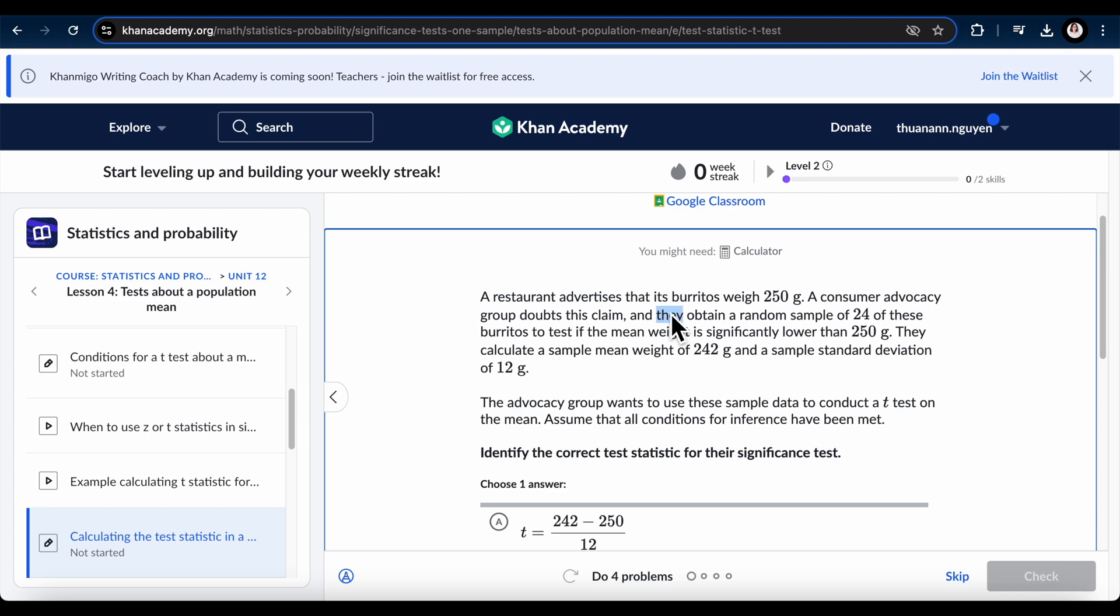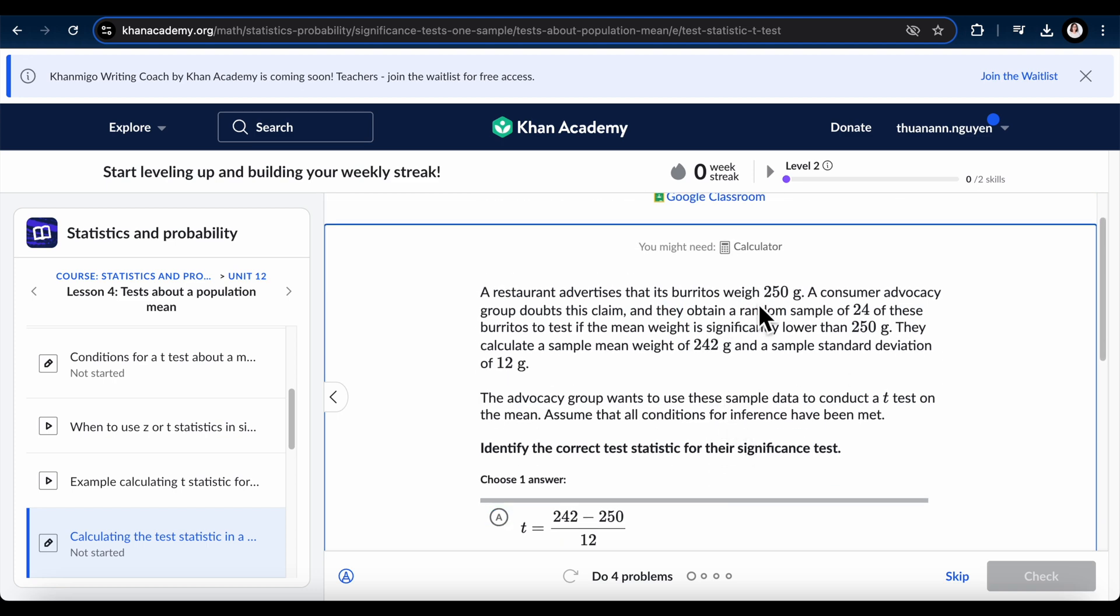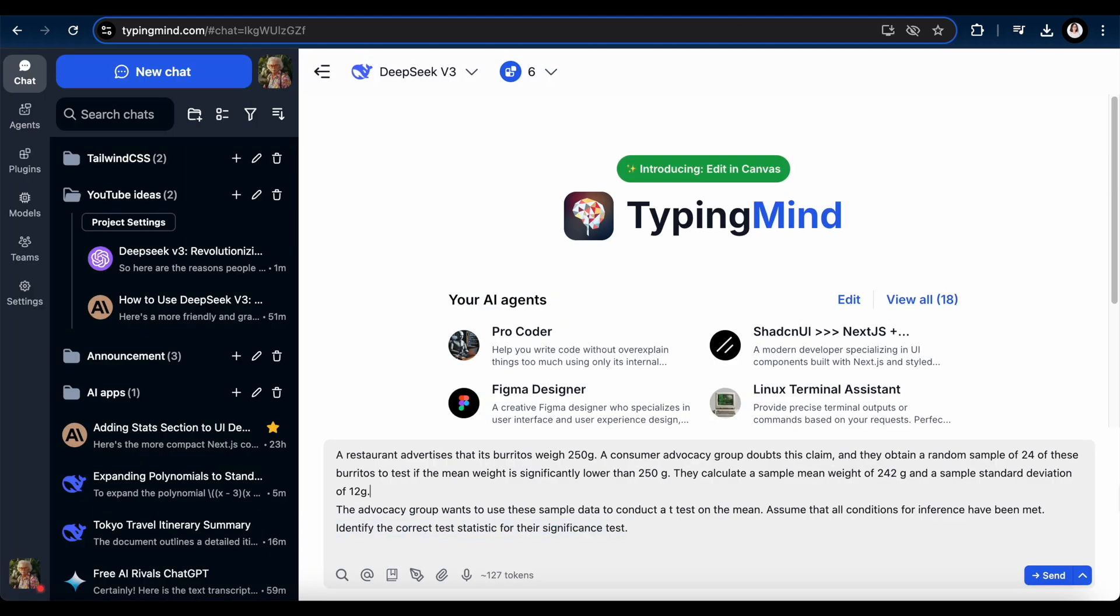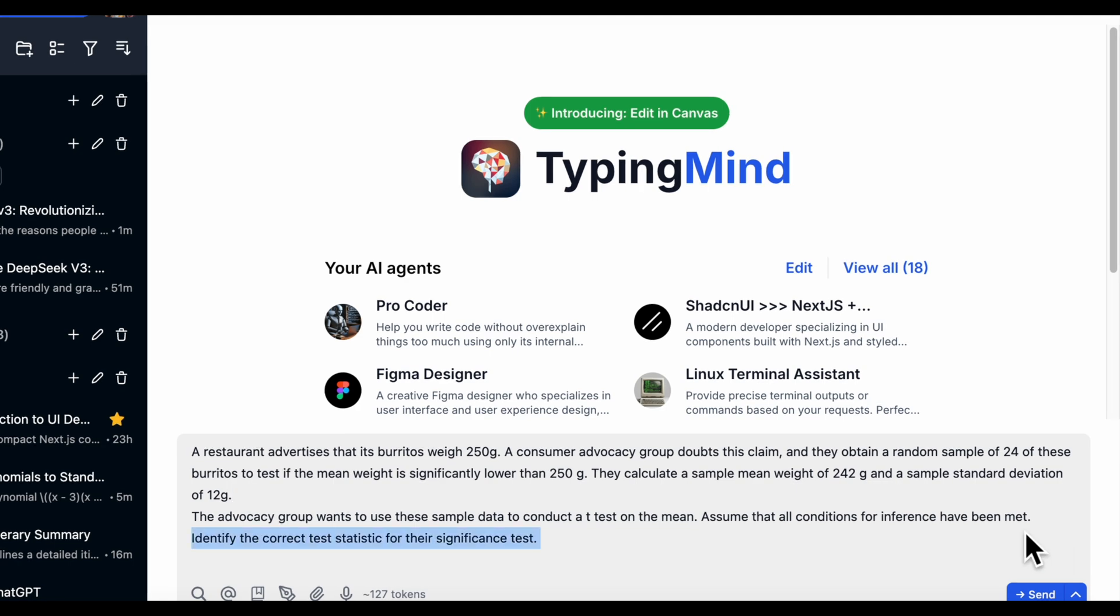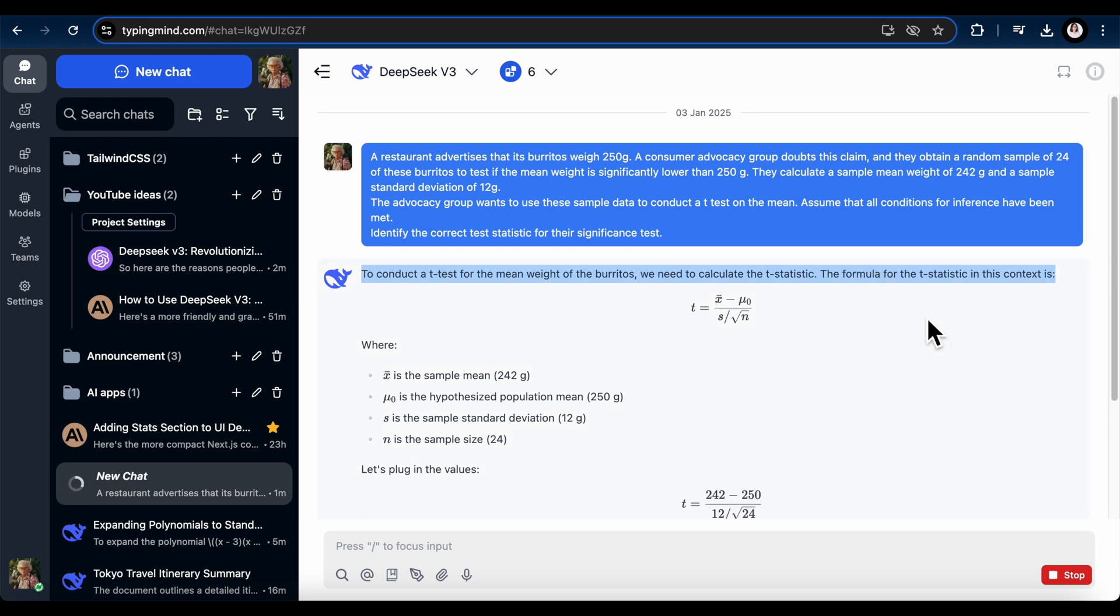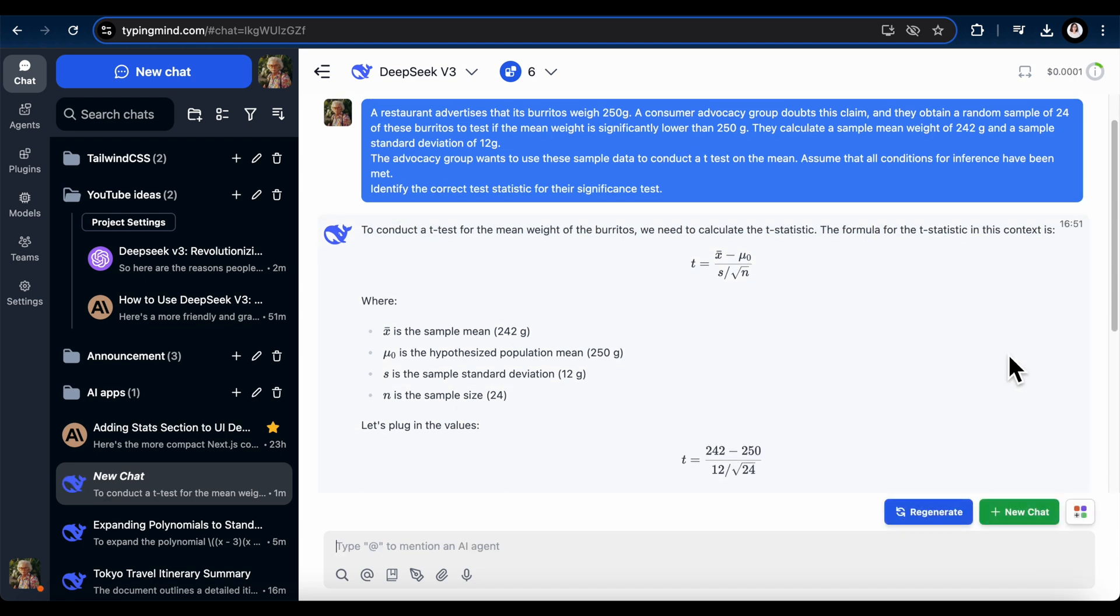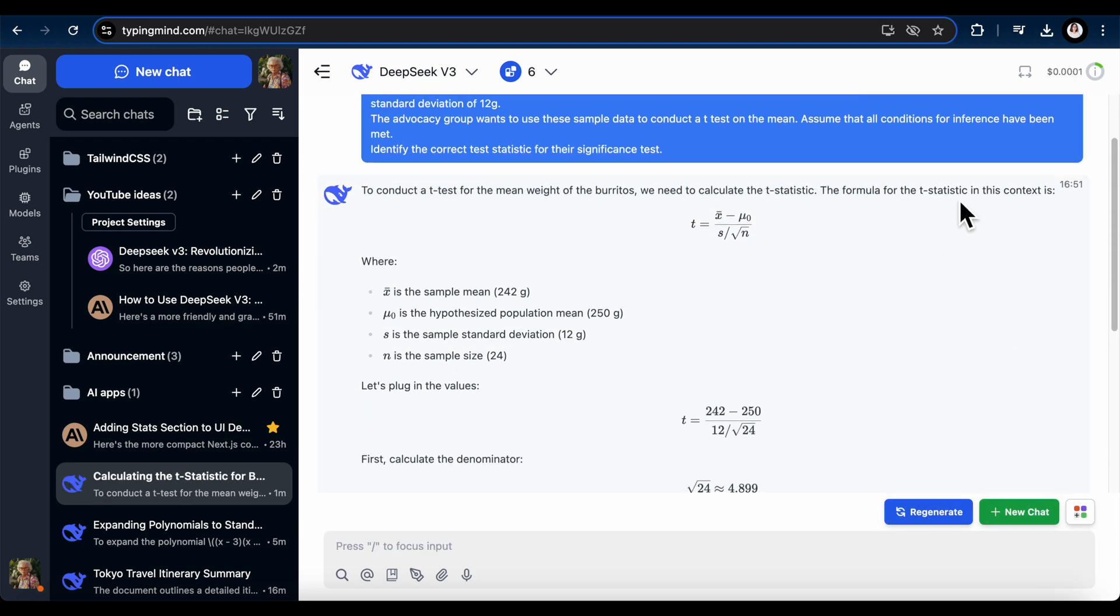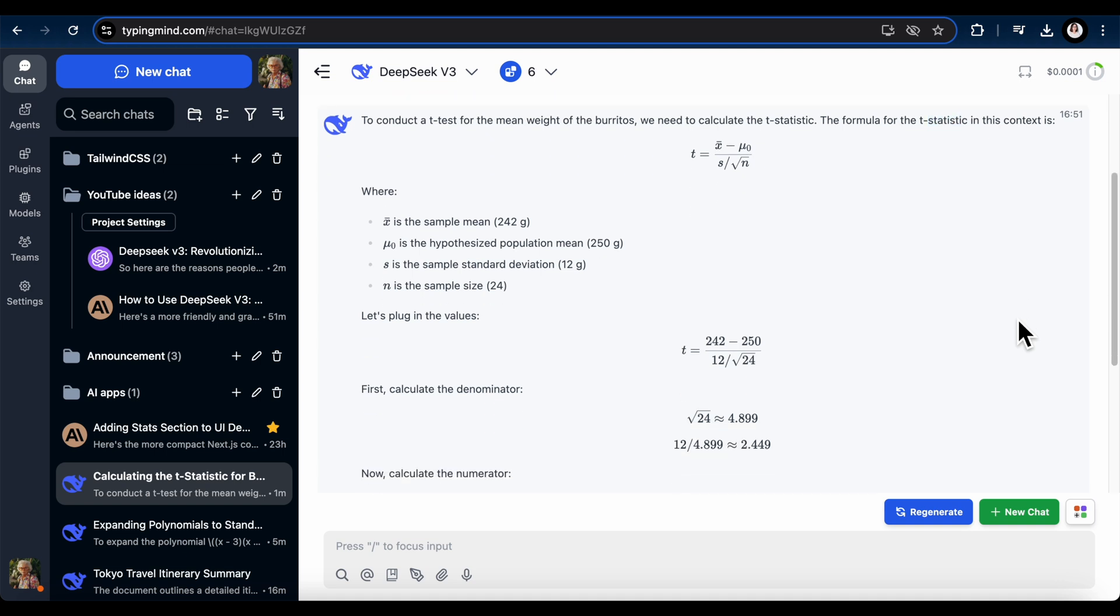So now I decided to challenge it with a much harder statistics test. I asked it to calculate the test statistic in a t-test for a mean. There were four available answers to choose from, but I wanted to test its ability to solve the problem on its own first. Let's see if it could get it right.